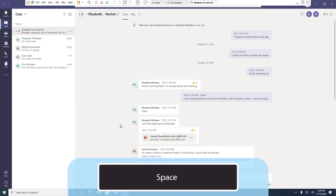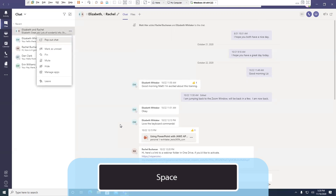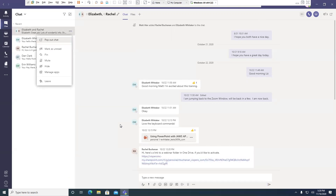Let's press the space bar and see what that looks like. Space — list with seven items. Pop out chat, one of seven — allows me to pop the chat out into a separate window. Mark as unread, two of seven. Pin, three of seven — means I'm going to mark it to be at the top of my list. Assuming I have multiple items, I can have more than one thing docked at the top of the chat list. Mute, four of seven — mute the conversation.